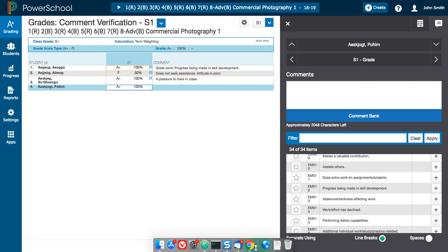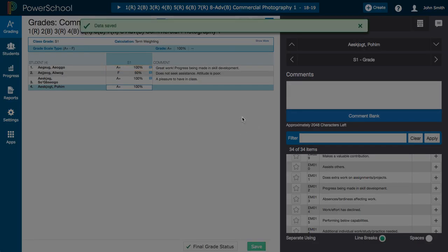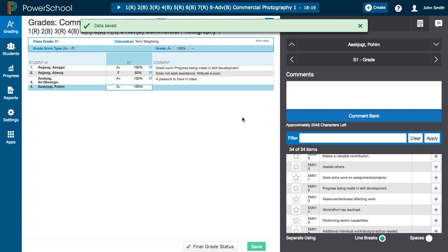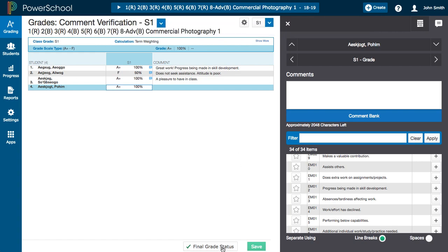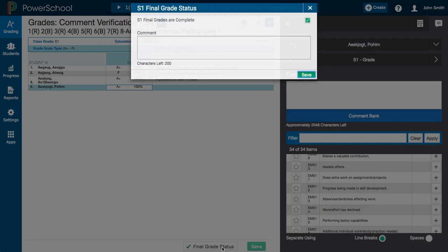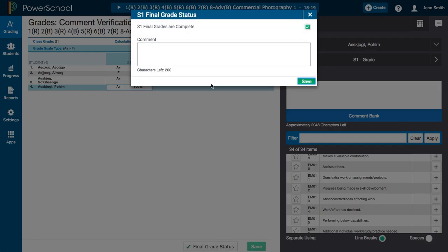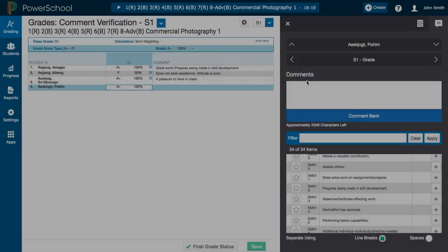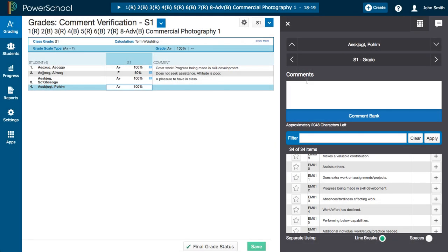Hit save to save your comments and then hit the final grade status button. This brings up a pop-up and you need to check the box. If it's not already checked saying that your semester one grades for this course are complete and then click on save and that will mark your class as complete. You do not need to print a grade verification sheet anymore or comment verification sheets anymore, but you do need to print your gradebook.